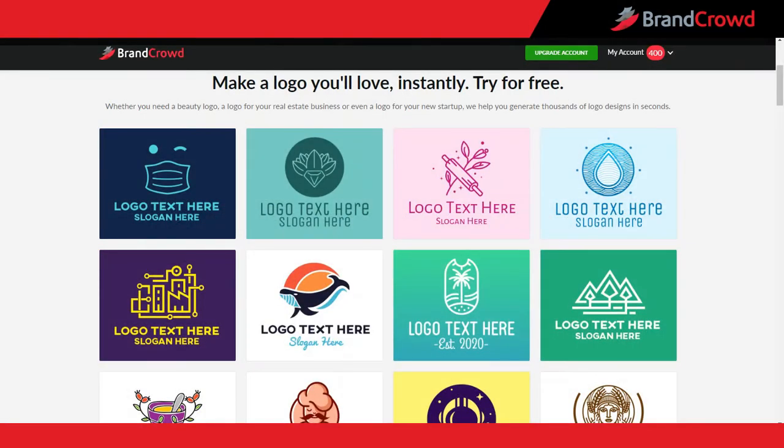Creating your logo is only the beginning of your journey. Lucky for you, BrandCrowd also makes it easy to create social media images. Whether you want to create a Facebook cover photo, Instagram post, or YouTube channel art, BrandCrowd's social media maker gives you all the tools you need to design like a pro. In this video, I'm going to give you a quick tour of the social media maker tool by creating a basic Facebook cover.